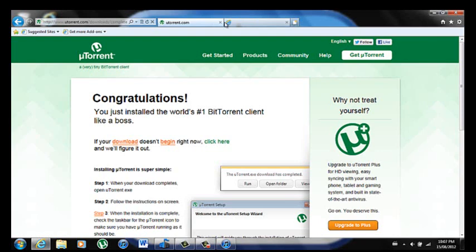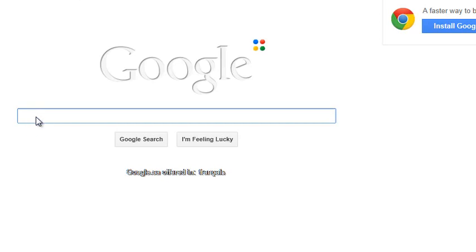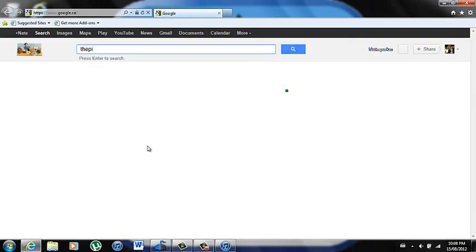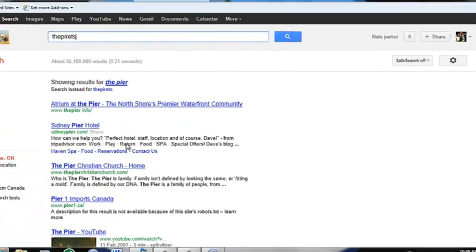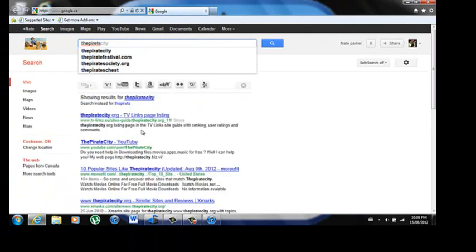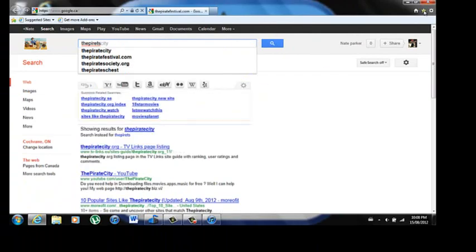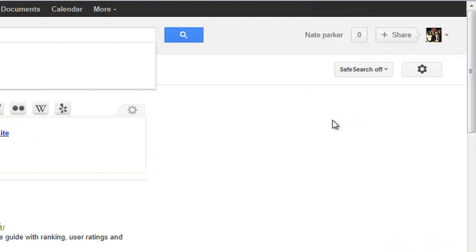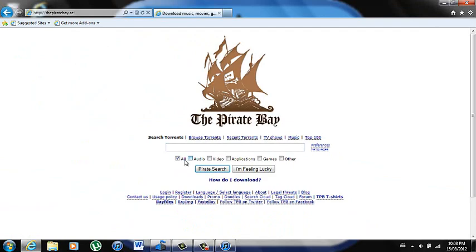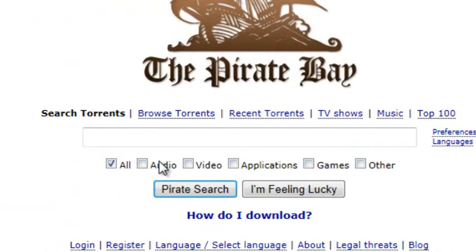You're going to want to go to a site, so open up a new browser tab. Go back to Google and type in ThePiratesBay.org. Right here is the search bar. It says all, audio, video, applications, games, and other — go ahead and check off audio.